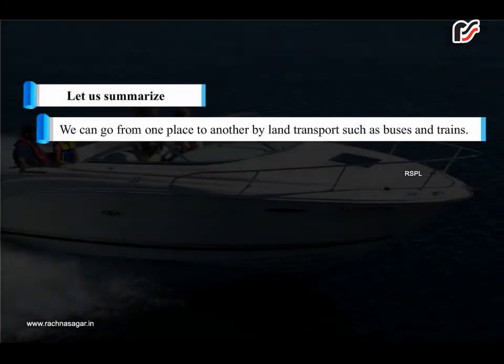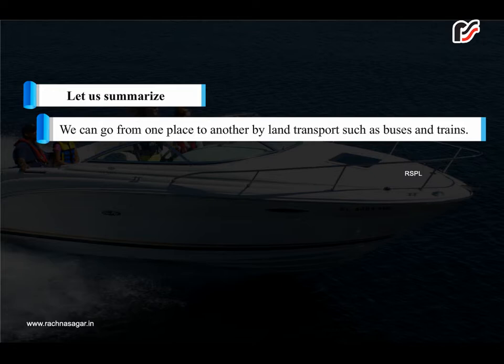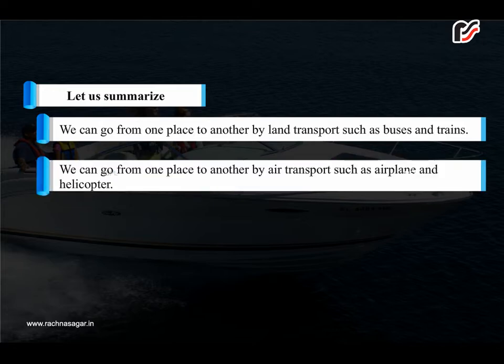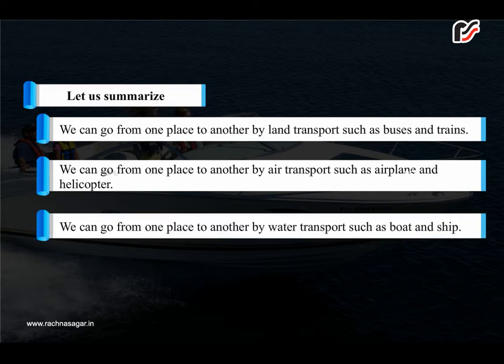Let us summarize. We can go from one place to another by land transport such as buses and trains. We can go from one place to another by air transport such as airplane and helicopter. We can go from one place to another by water transport such as boat and ship.